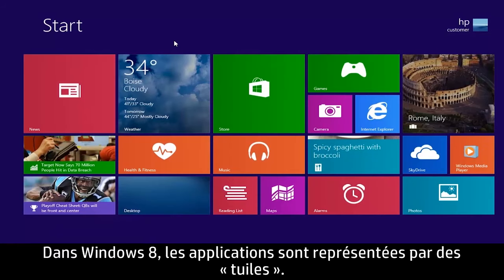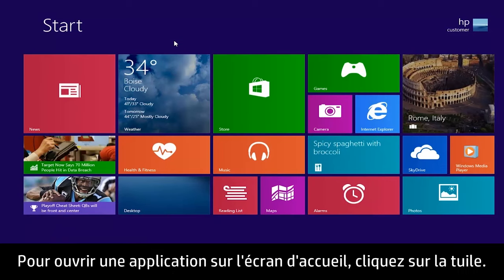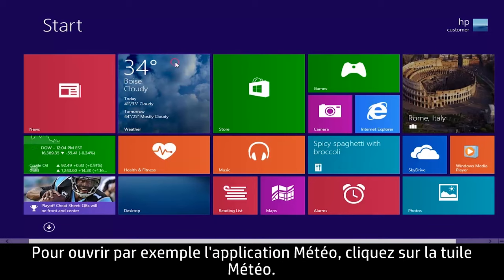In Windows 8, apps are represented by tiles. To open an app from the start screen, click the tile. For example, to open the Weather app, click the Weather tile.